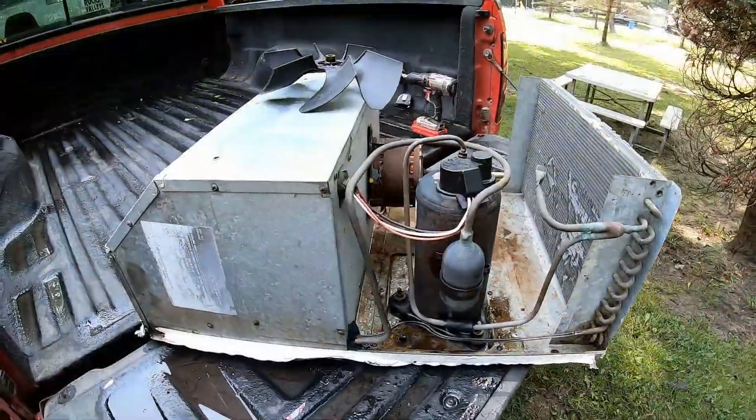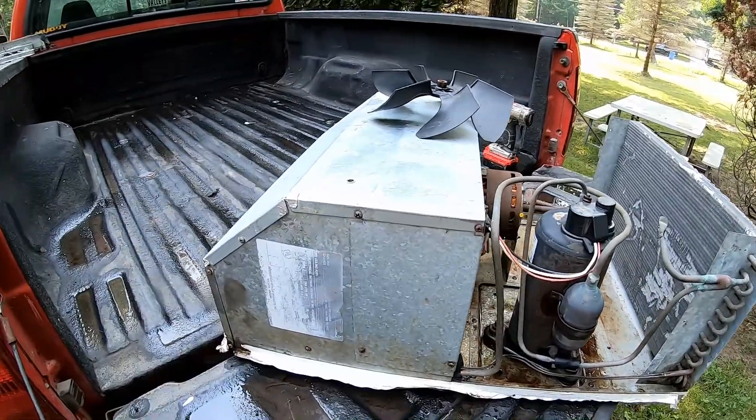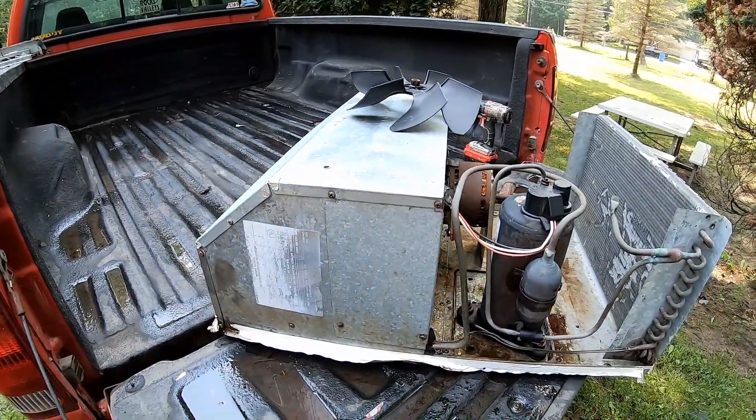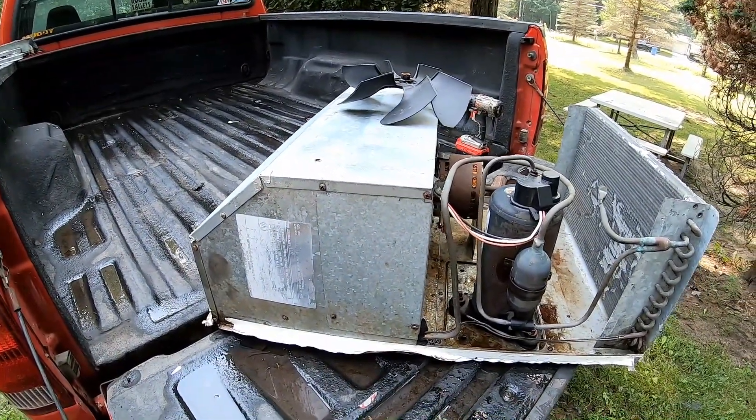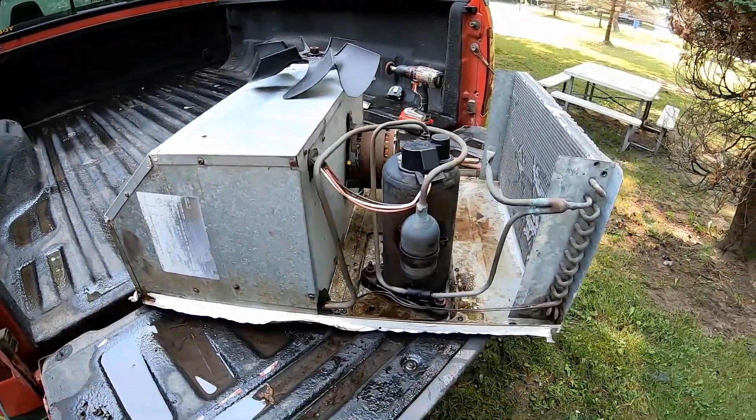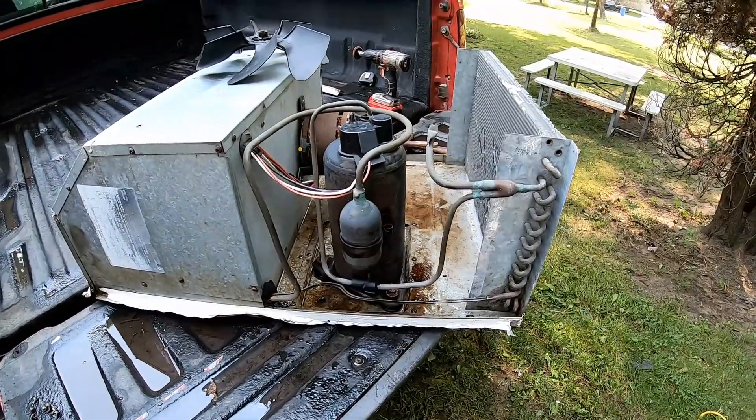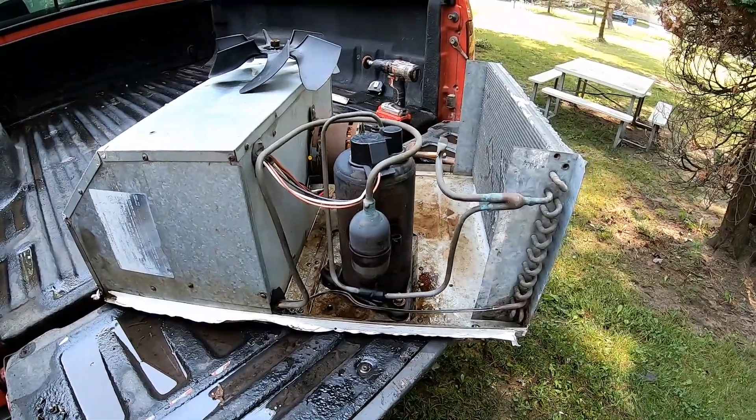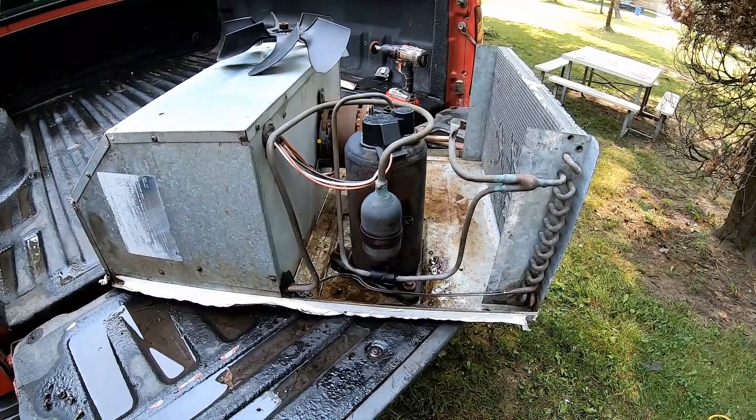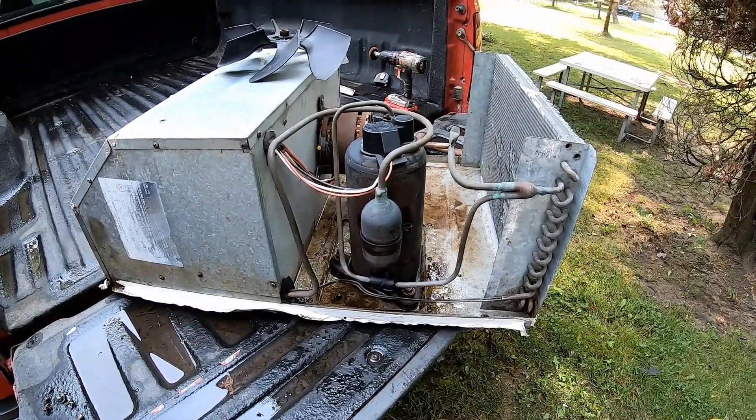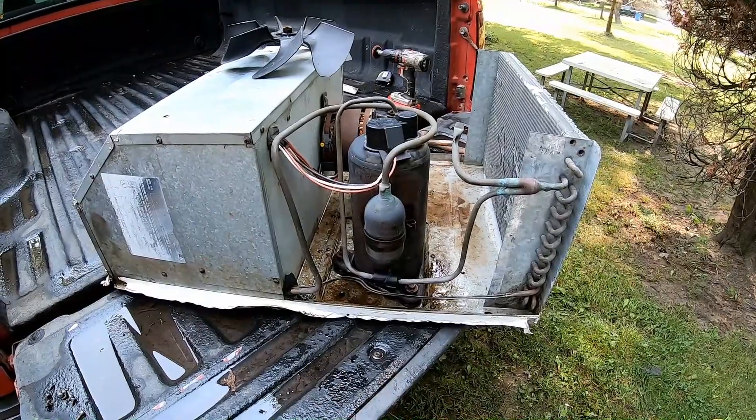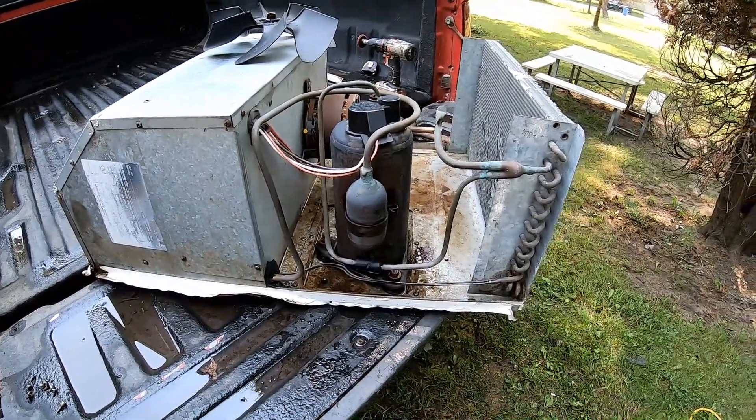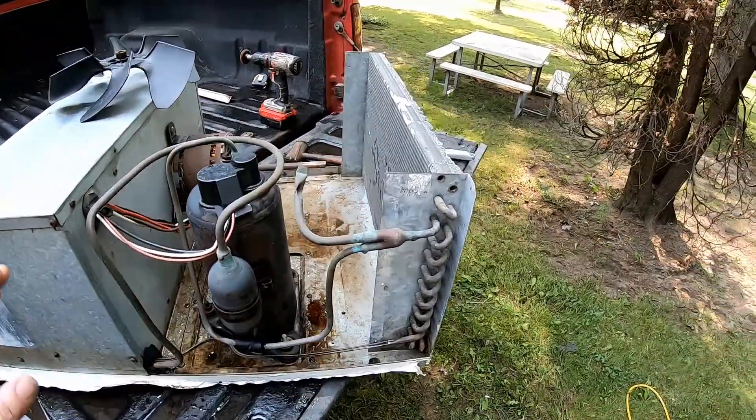Welcome back everyone, Mudford here. Today I am working on the race trailer making our first big upgrade on it. So we picked this unit up off of Facebook Marketplace last night. I've just cleaned it up with a power washer.